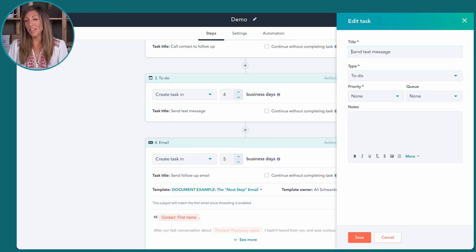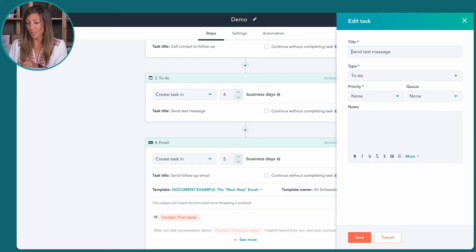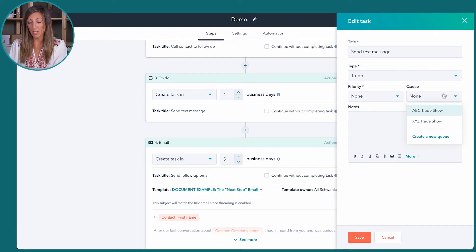If this sequence is related specifically to the ABC trade show — so the sequence is following up on everybody who was at the trade show — you can actually choose in sequences, in Sales Pro and Enterprise, to add them to a specific queue.